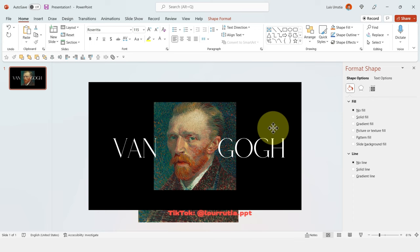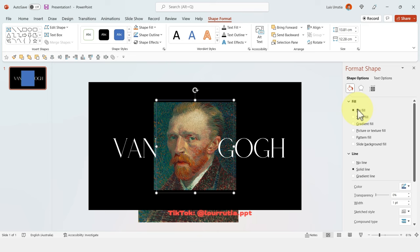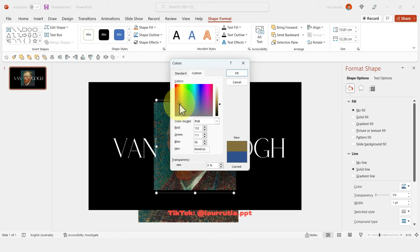To create the frame, we just insert another square. Go to Format Shape, select No Fill, and change the color of the line. I picked a golden tone, then click OK to apply the changes.